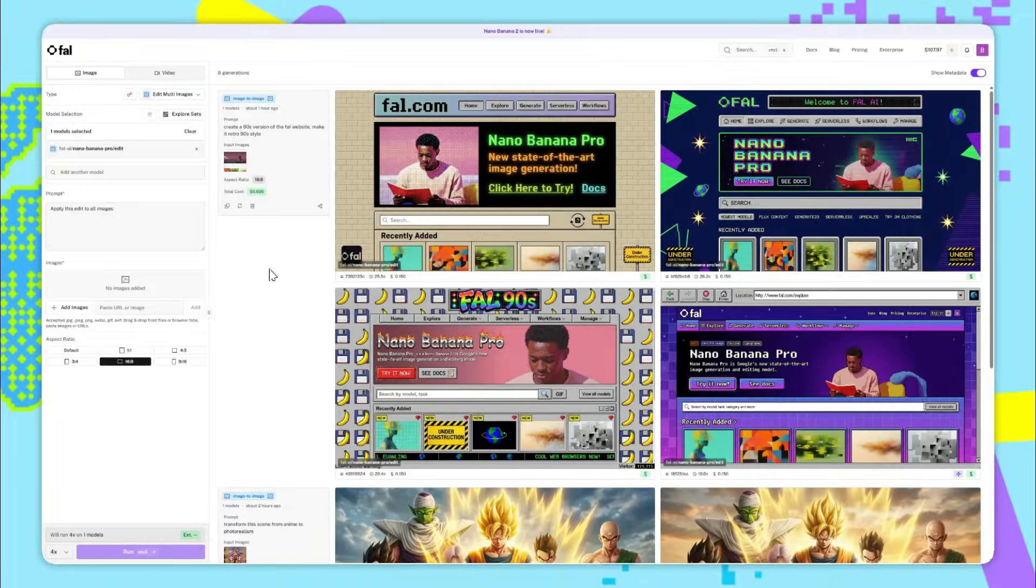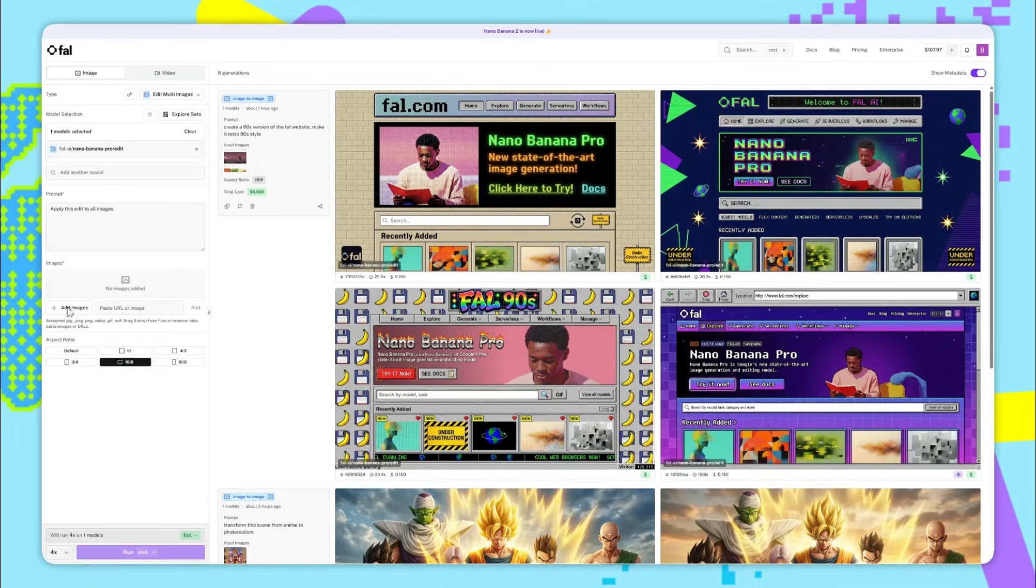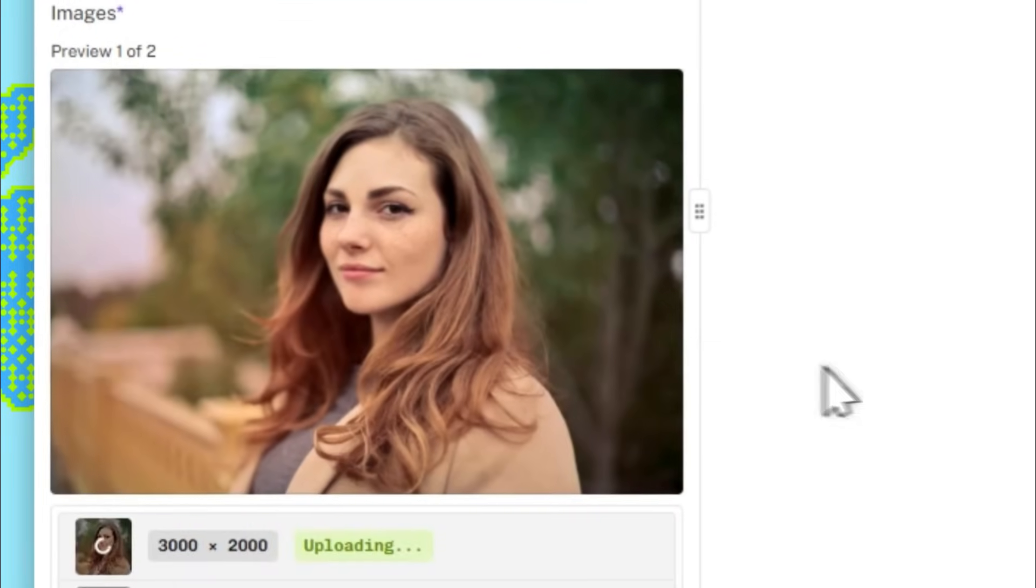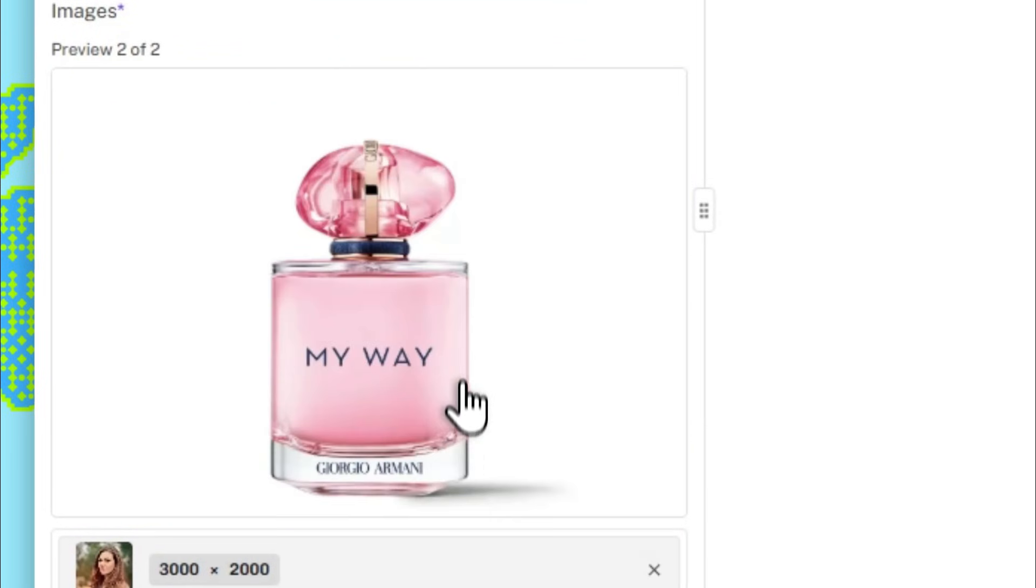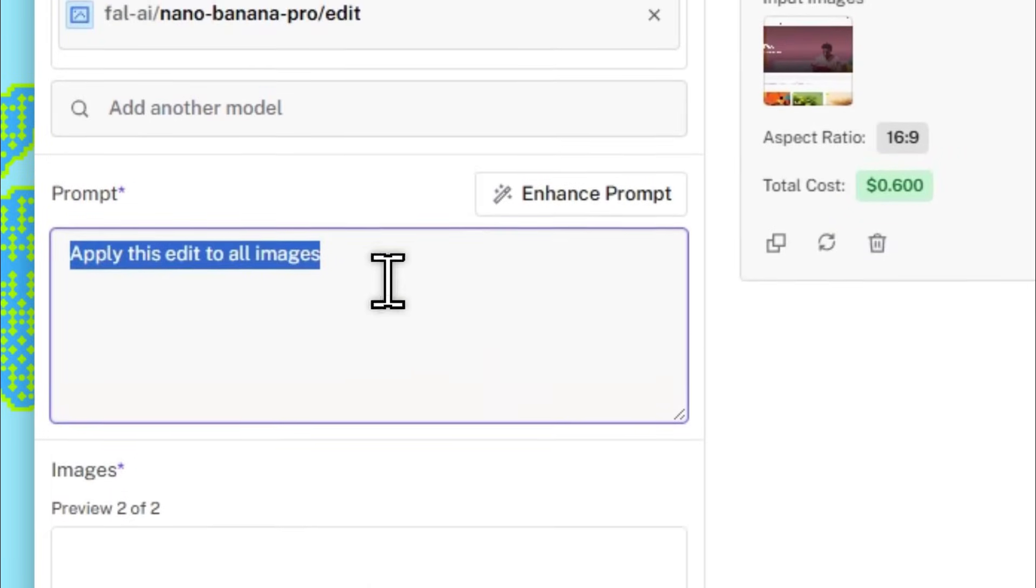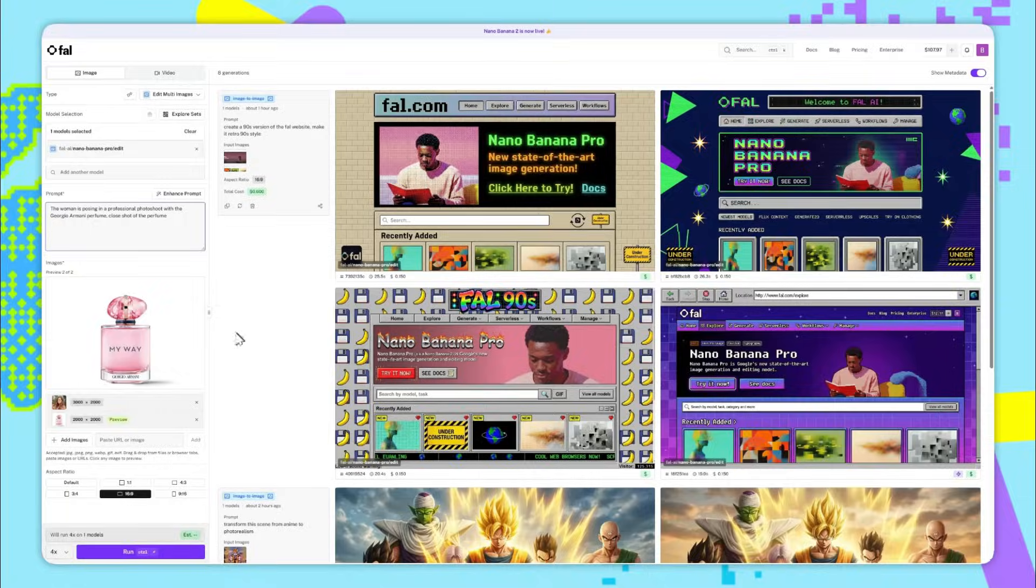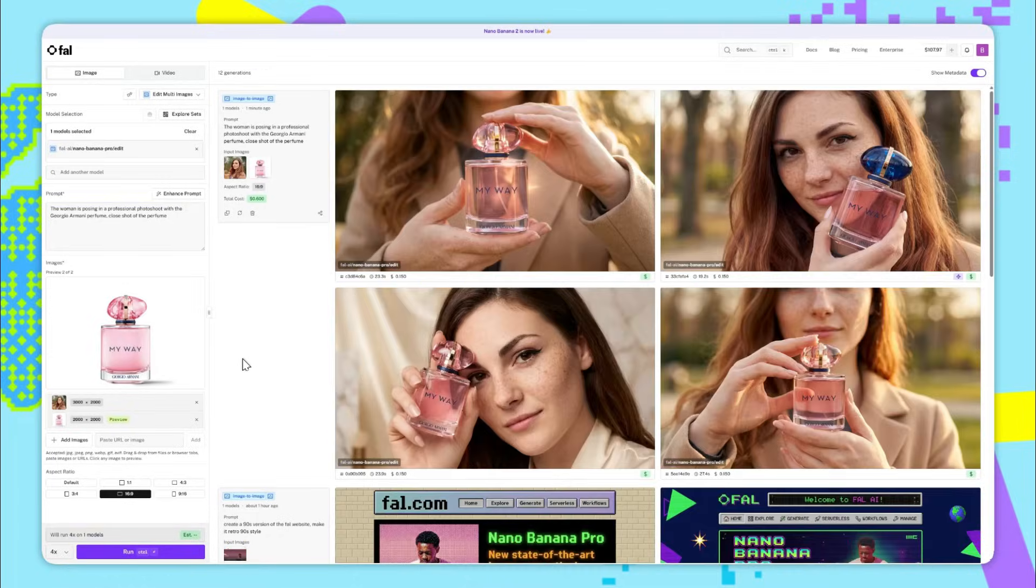So now back on the sandbox page, I also wanted to show how good Nano Banana Pro is at product photography. I'll add the images of a woman and a perfume. So this woman, and she's going to be posing with this perfume here. For the prompt, I'm just going to say, the woman is posing in a professional photo shoot with a Giorgio Armani perfume. Close shot of the perfume. I've set it to run four times with a 16 by 9 aspect ratio. So let's see how it does.